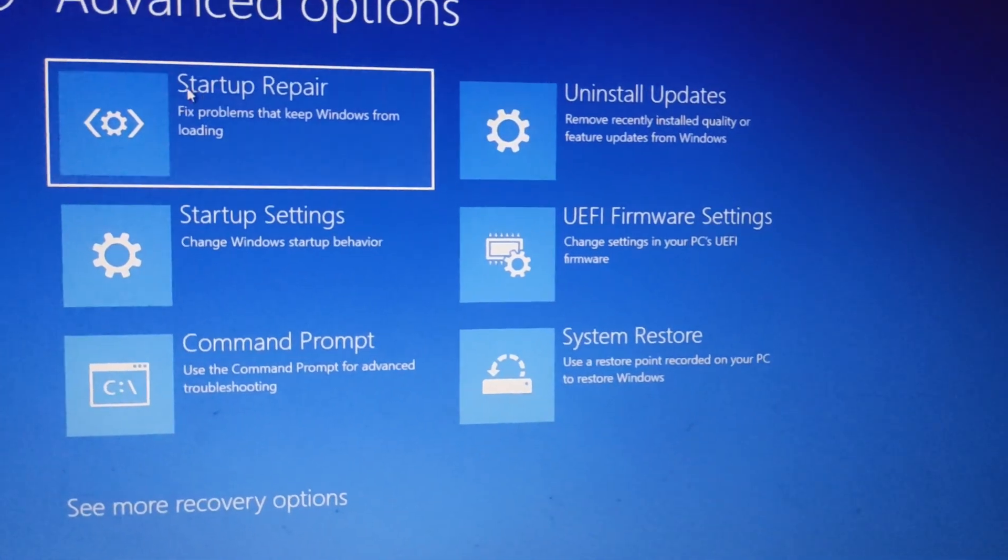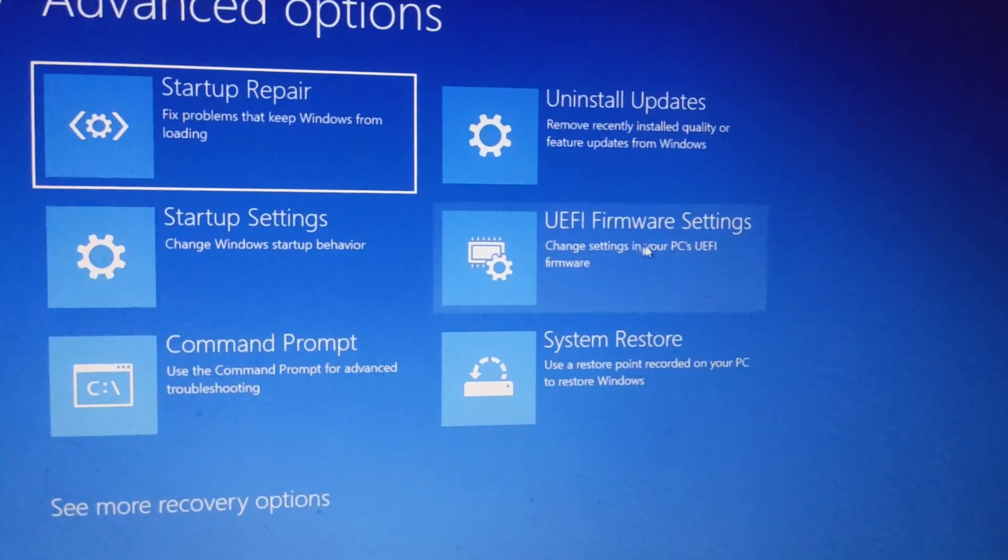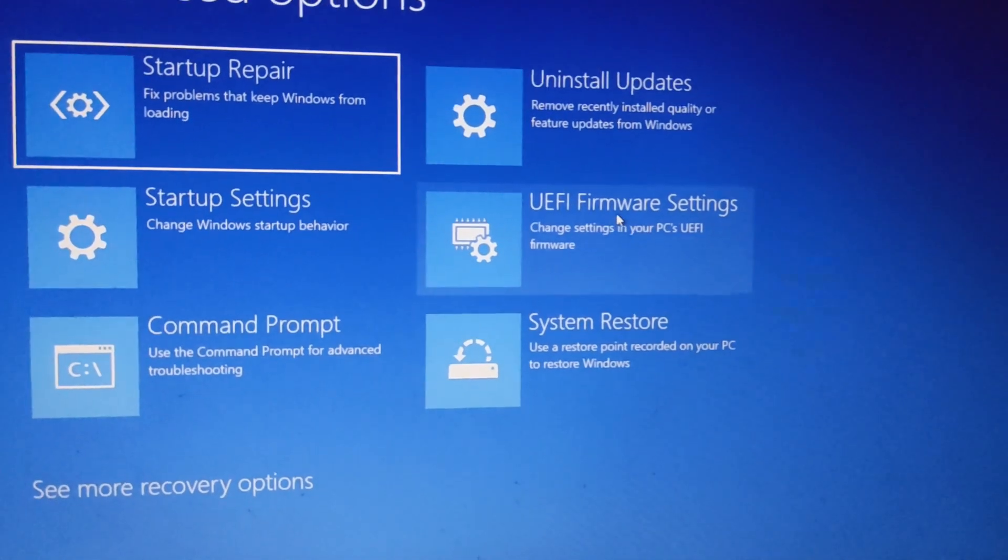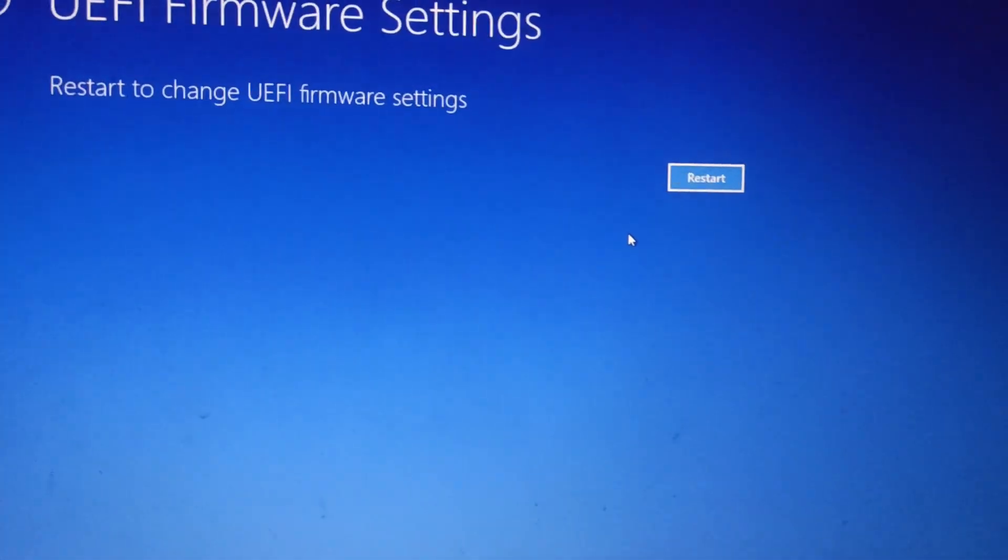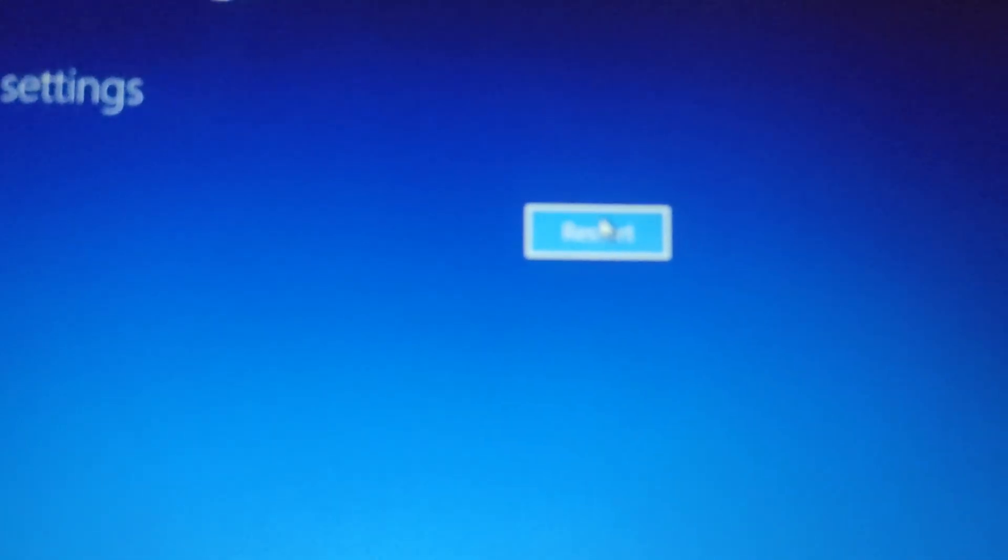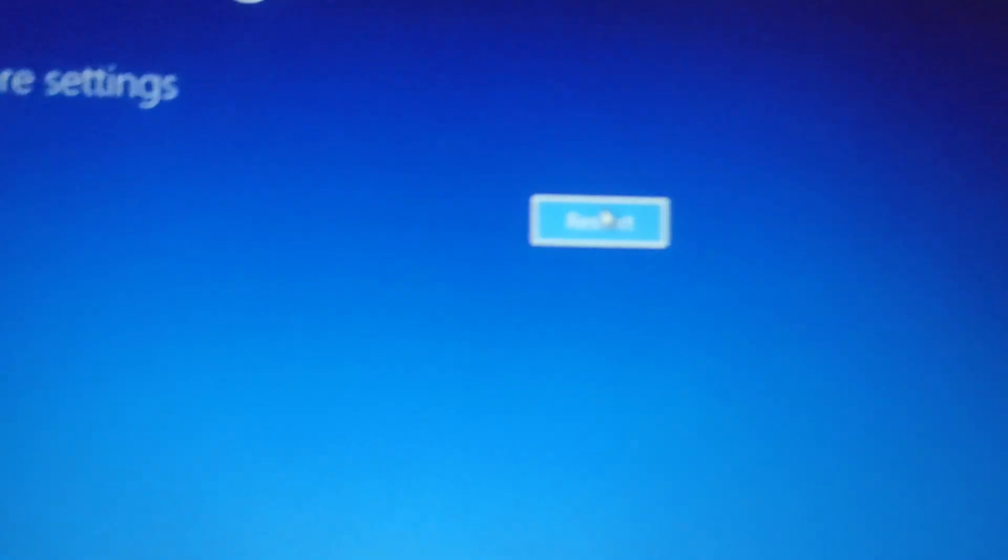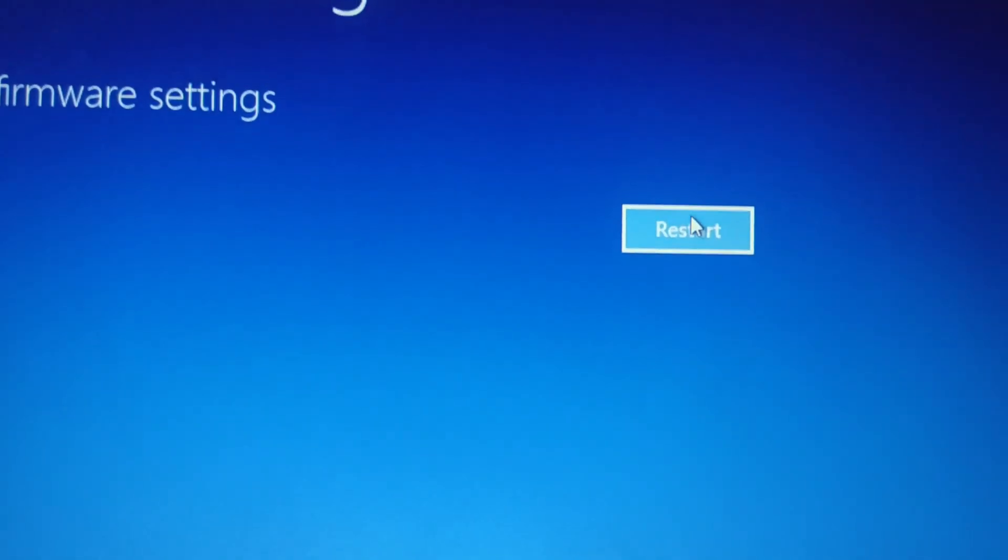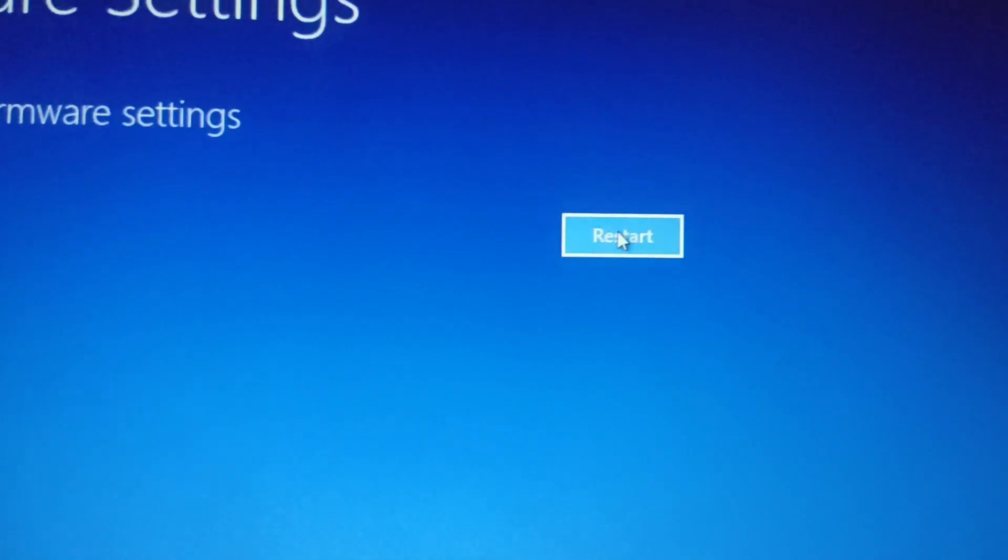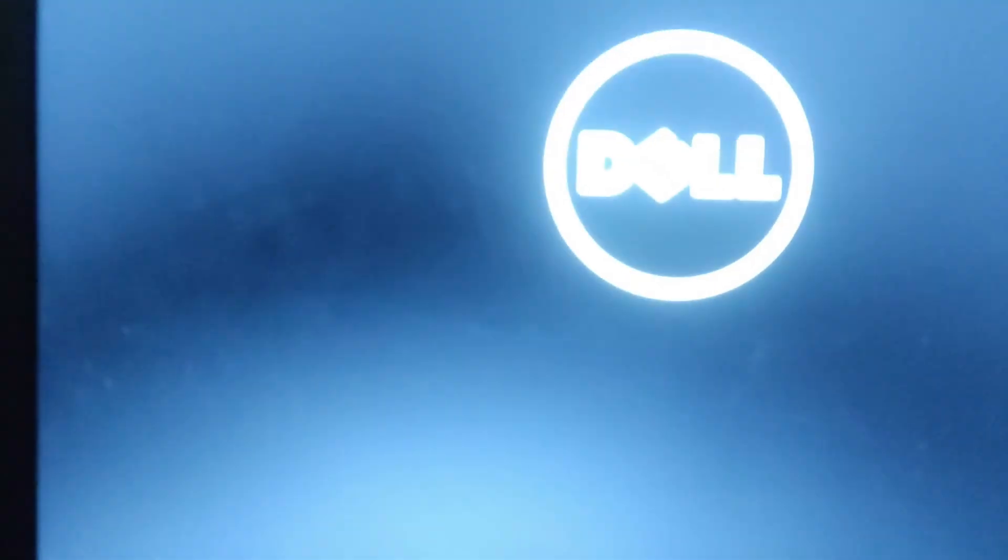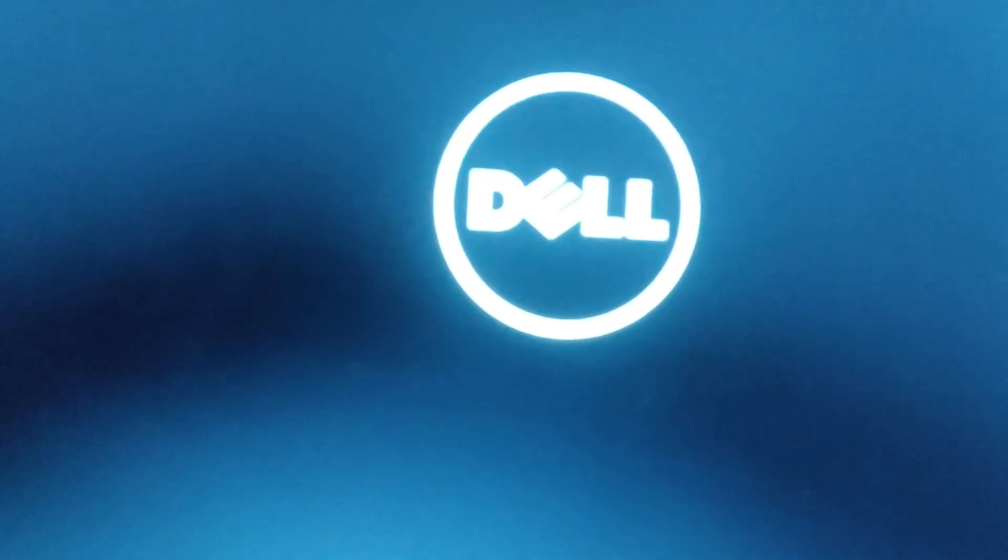On the Advanced Options screen, click UEFI firmware settings. Click Restart. Wait for your computer to restart and enter the BIOS setup menu.